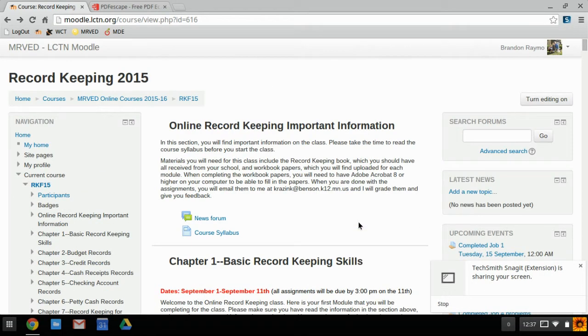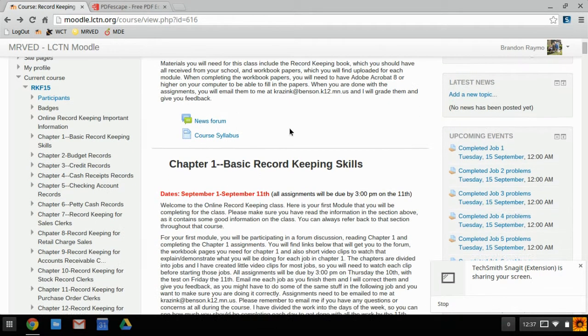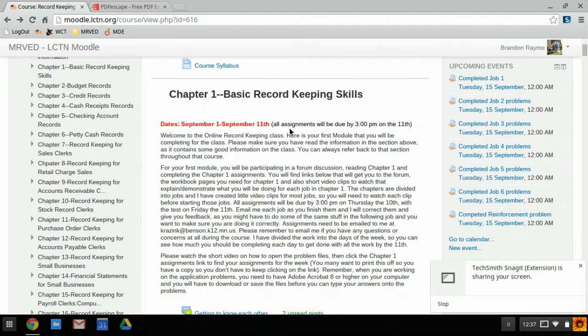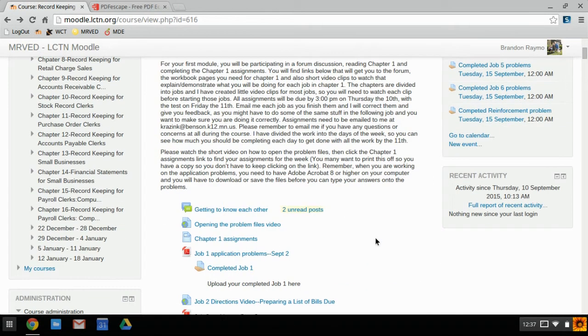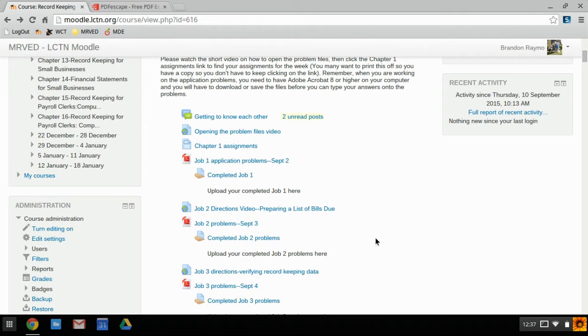All right, so how do you write in PDFs on a Chromebook? I'm in the course here, and as I scroll down to a job, you can see this is a PDF—you can tell by the icon. So I click on it.